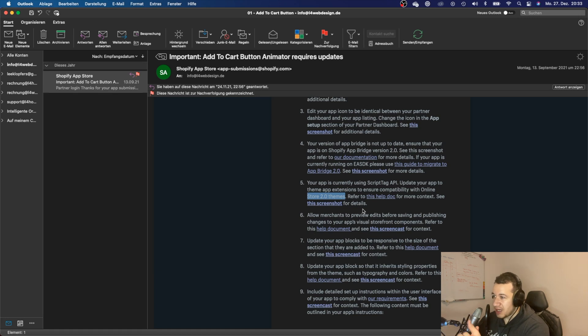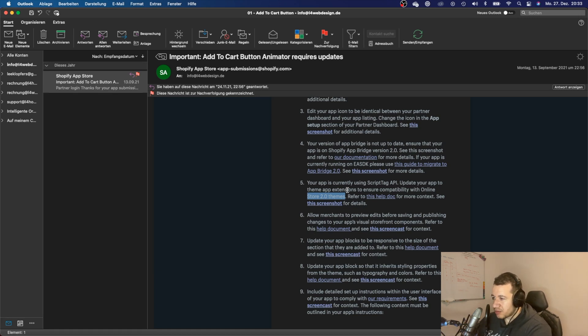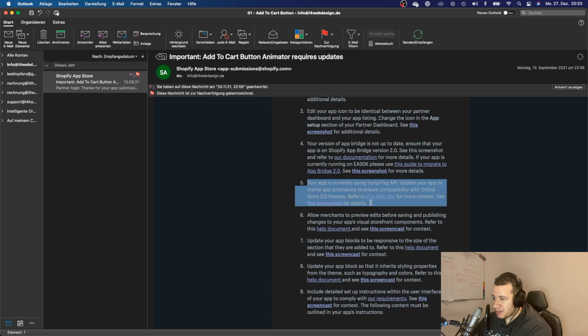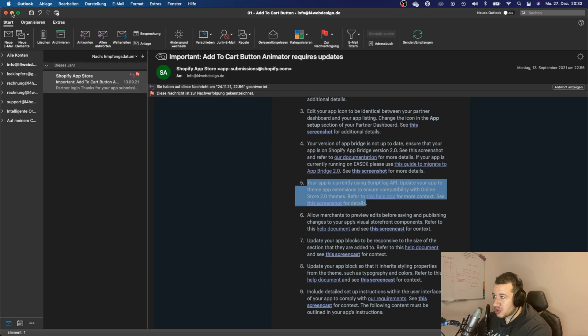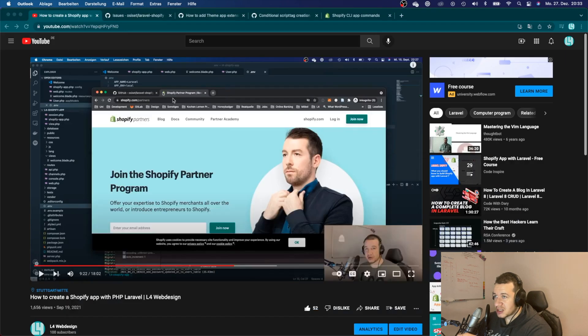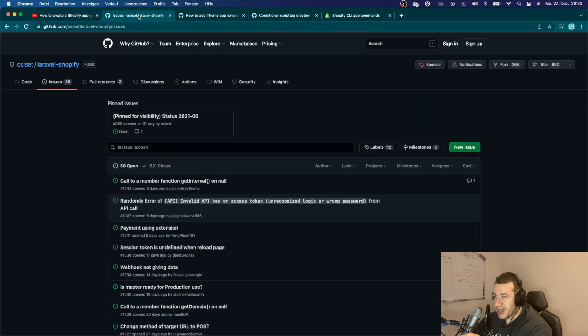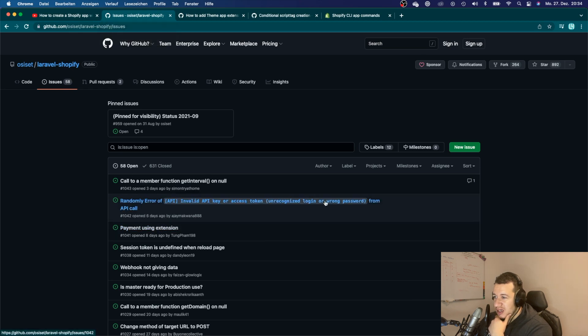That part really got me into trouble because this package right here from Osiset Laravel Shopify, they only provide you with script tags, and it's very hard to make the script tag compatible with Shopify Store 2.0.